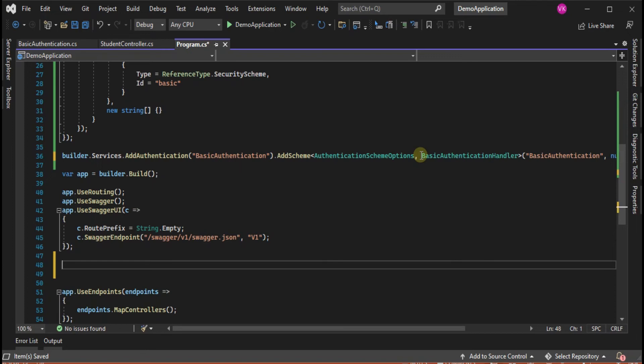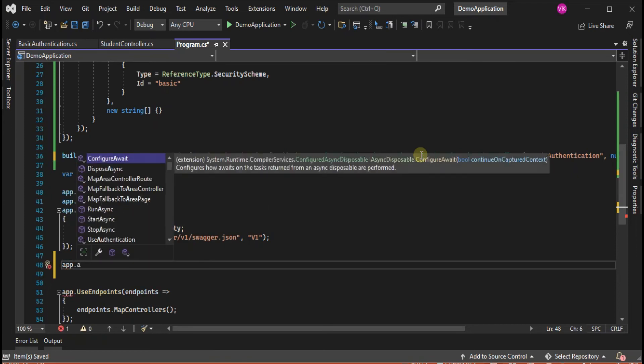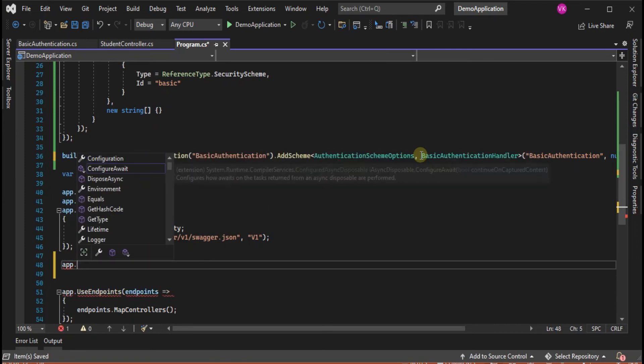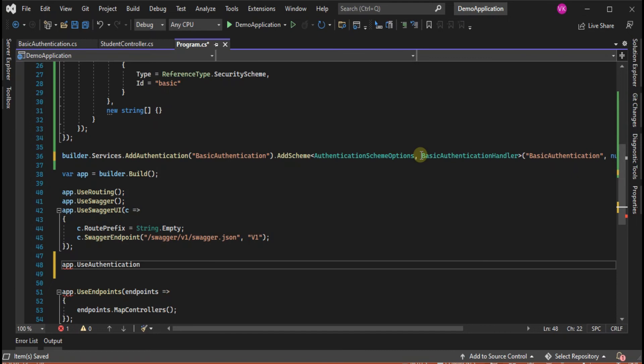Our coding part is done, but one more thing which is more important: we need to configure our application with UseAuthentication and UseAuthorization.